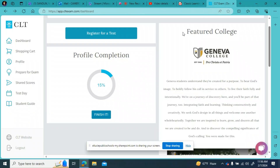Hi guys, it's Mrs. Cameron here taking a look at the CLT math prep. The first place I would want you to look is at CLTExam.com. In the upper right corner you just sign in or sign up and it'll bring you to your dashboard.